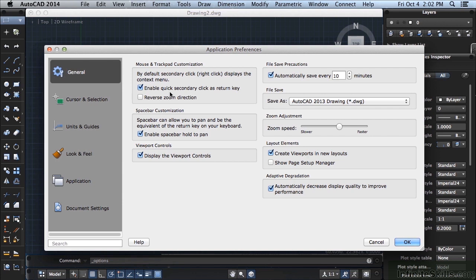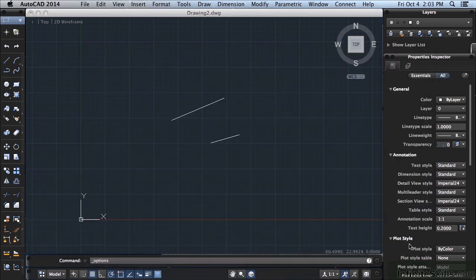Now I want to select this button right here. This is the mode I prefer to work in, but you can do it if you want, you don't have to. But for the rest of this training video, I'm going to have this turned on. And what this does is it enables quick secondary click as a return. So I'll show you. So I select that, I come down to the bottom, click OK.